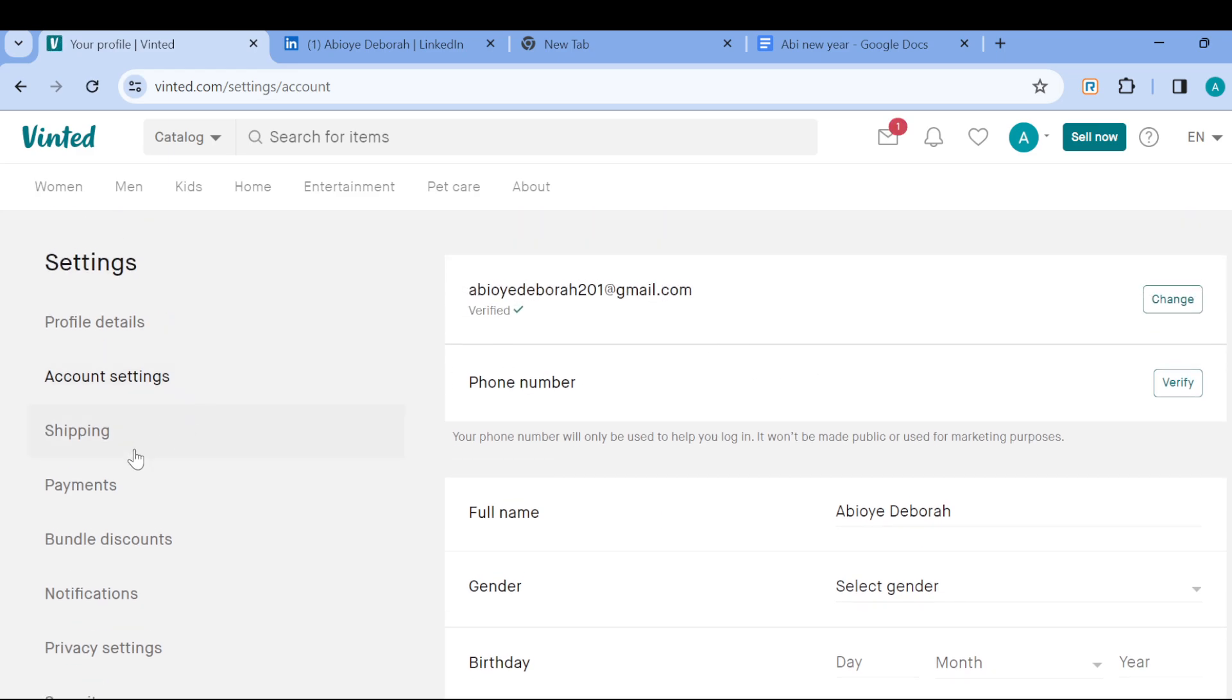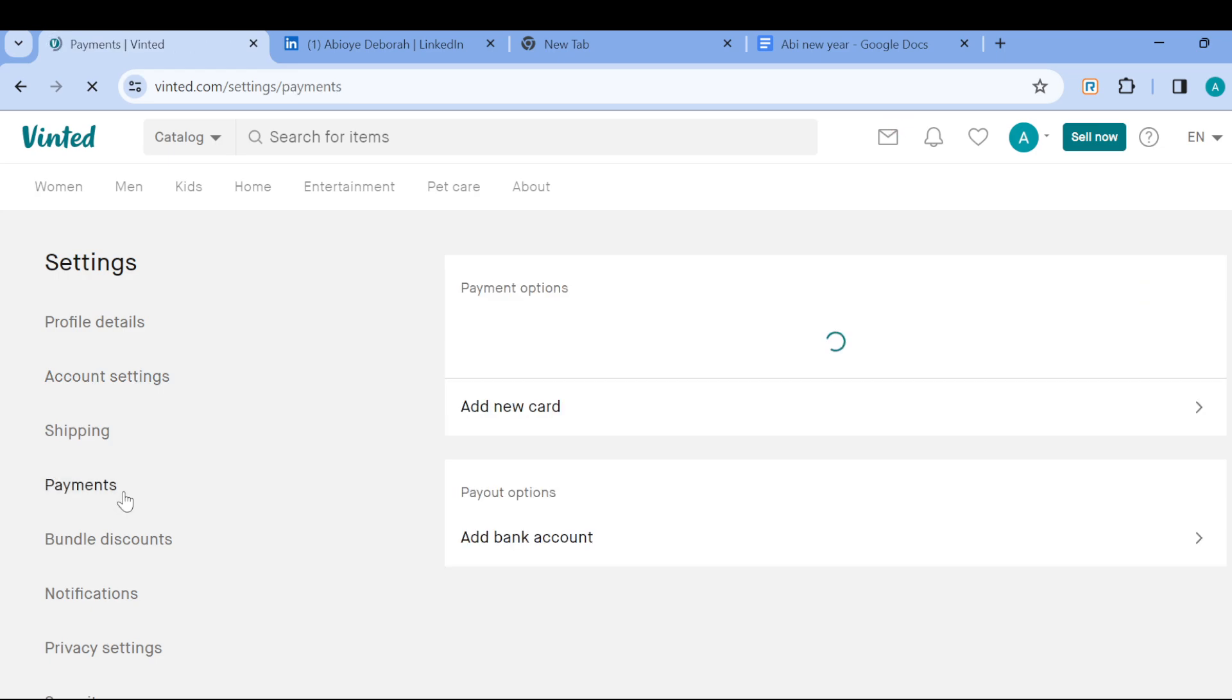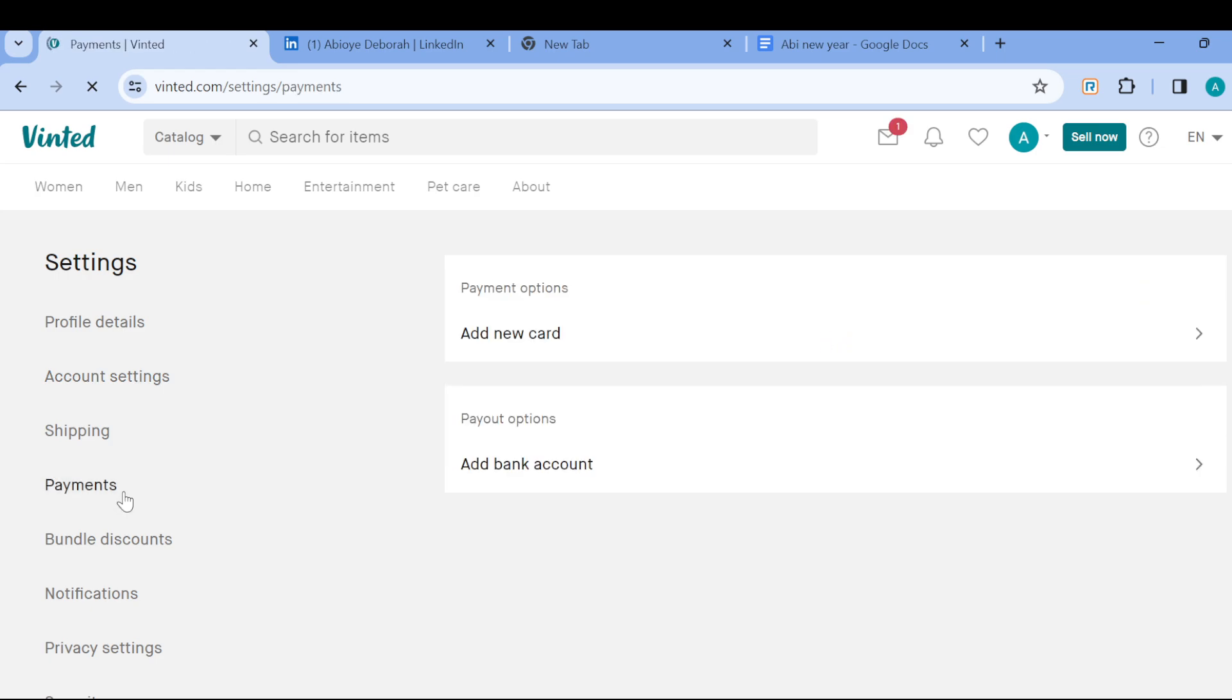Go ahead and click on Payments. Payment is located below shipping, all right. And this is where you can go ahead and set up your payment method. The two methods available are card and then bank account.